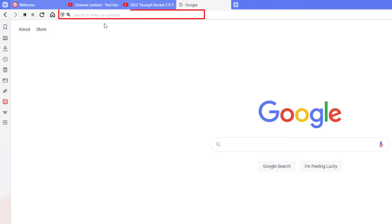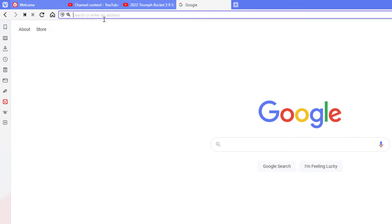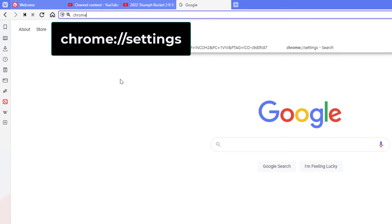I'm going to click inside of there and I'm going to type chrome://settings. I'm going to hit enter.